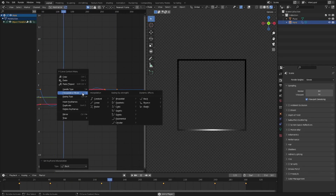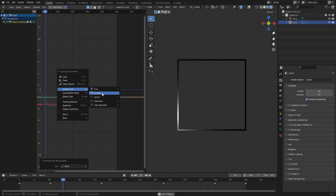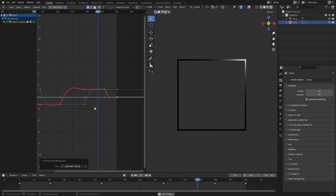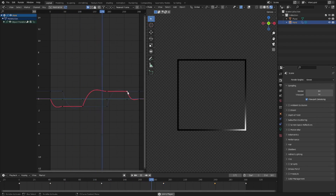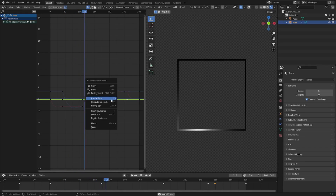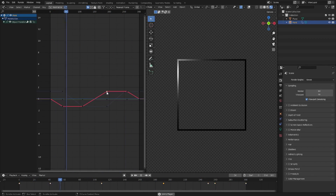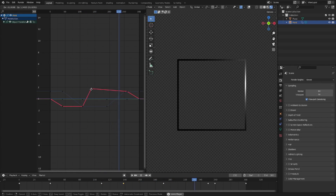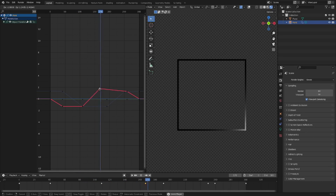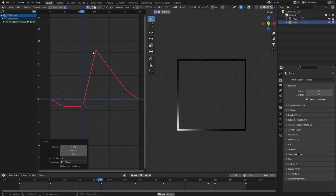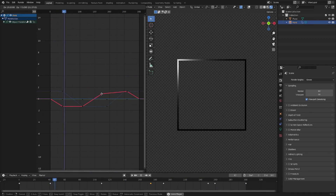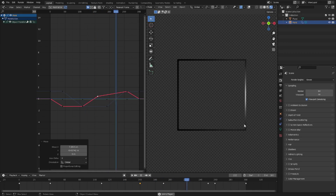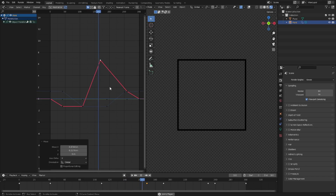That's basically everything about interpolation you really need to know. We also have handle types — these aren't strictly interpolation settings but they're related. If you change the handle type to free and grab one of the curve handles, you can move it around: moving forward and backward shifts the keyframe timing, while moving up and down changes the strength of the interpolation. Dragging down slows it down, dragging up makes it faster.